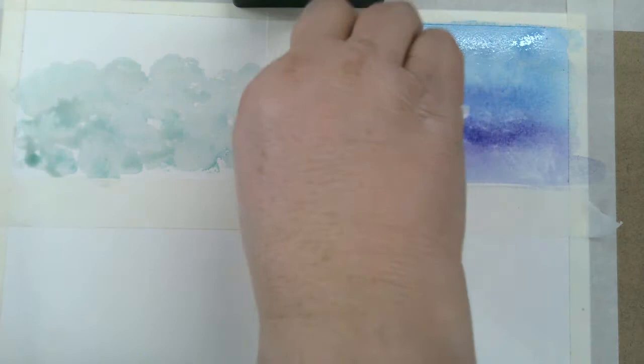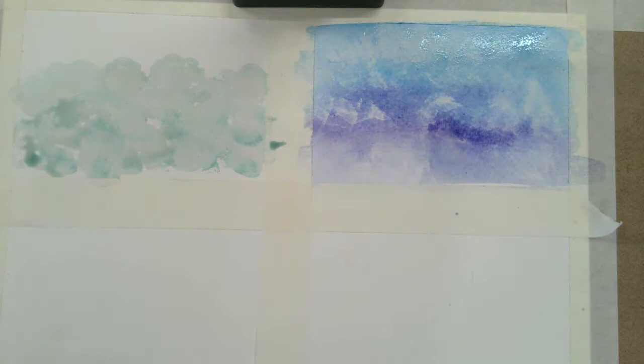And it also works if you make a mistake. If you blot up right away, sometimes you can lift it up. So you're going to try that blotting technique next.